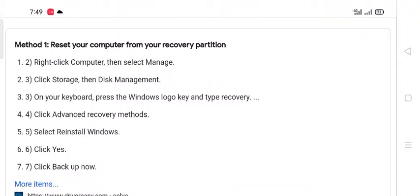On your keyboard, press the Windows logo key and type recovery. Click Advanced recovery methods. Select Reinstall Windows. Click Yes. Click Back up now.